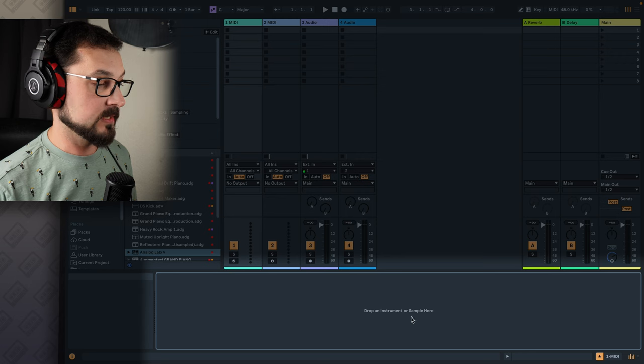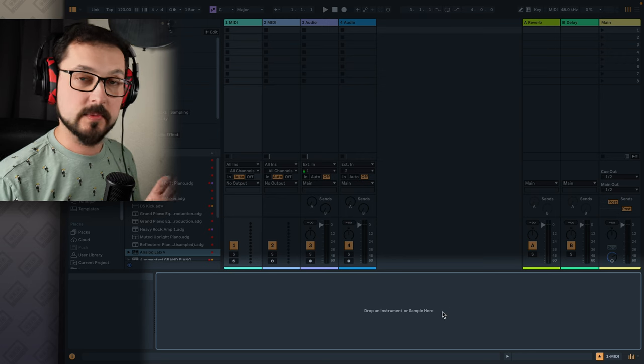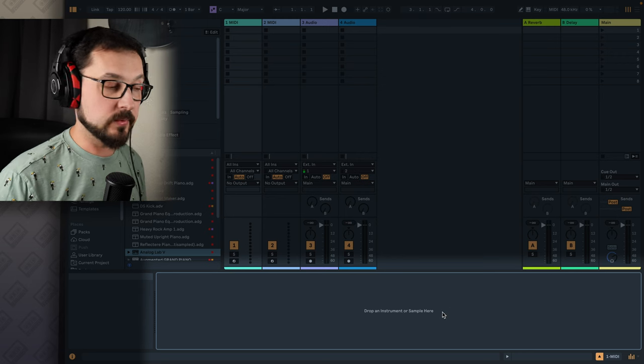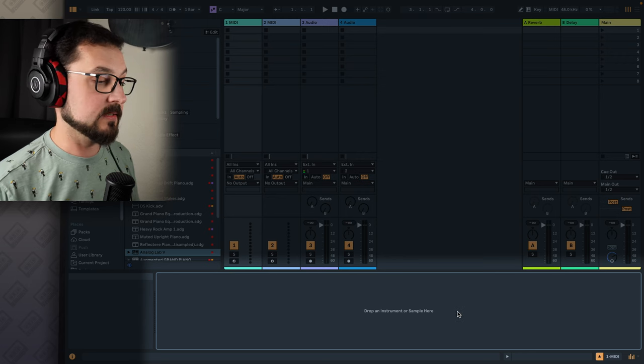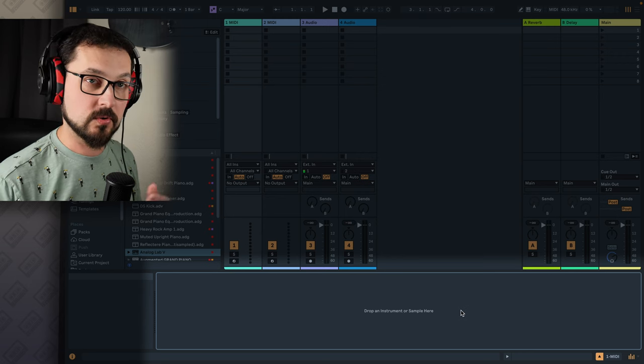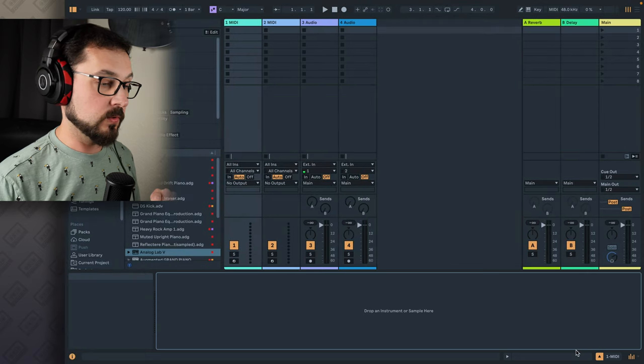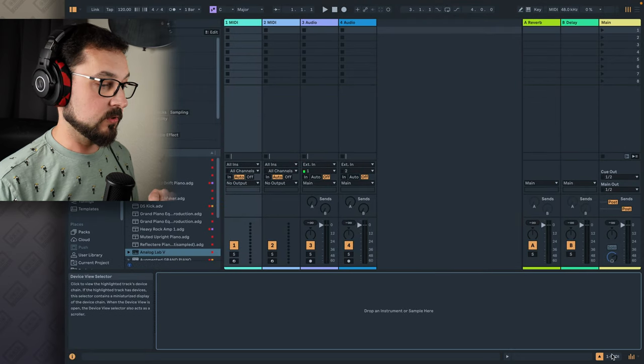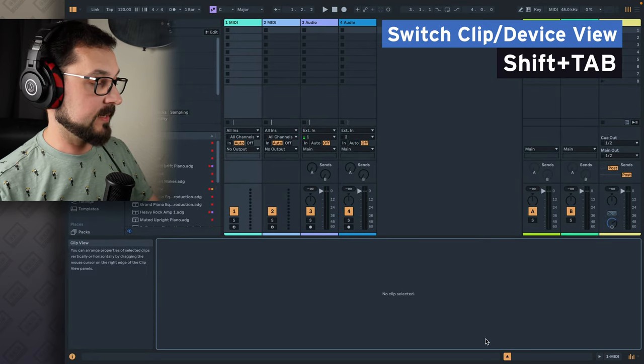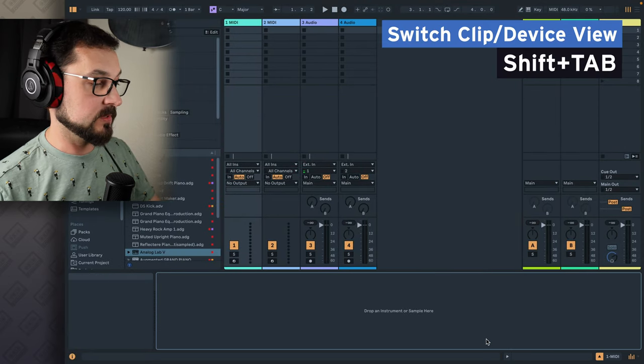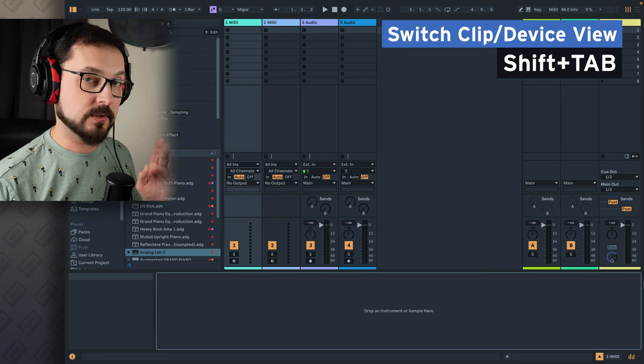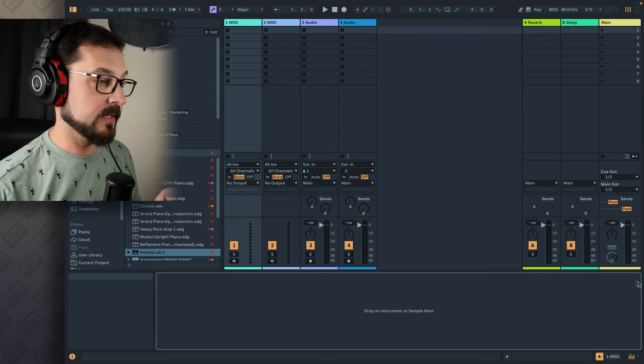And underneath here, where it says drop an instrument or sample here, we have a device view or clip view. So you can switch between one view and another or use shift tab to switch between these two. Super important, we're going to talk about that a little bit later.